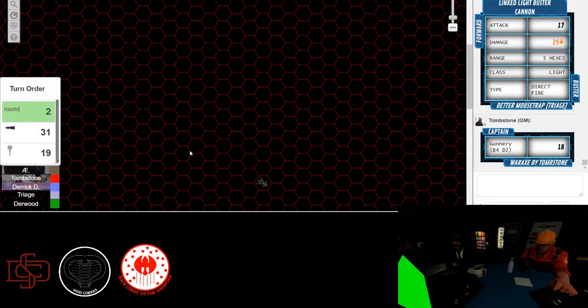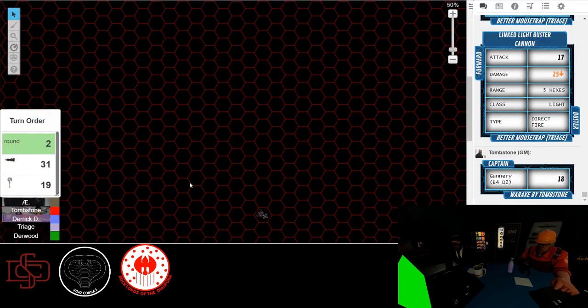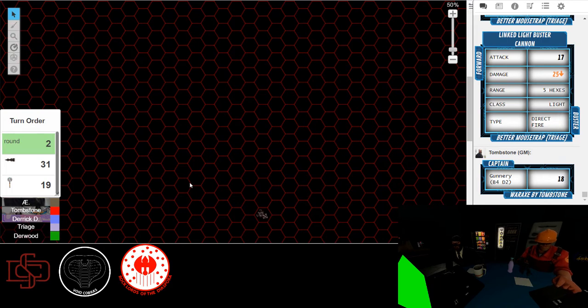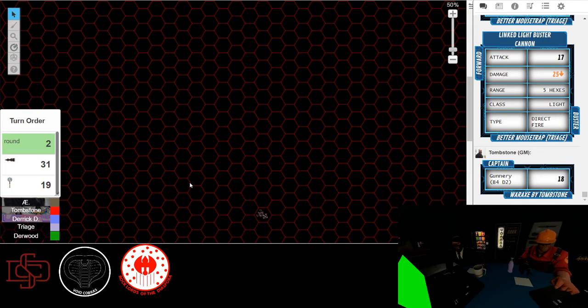Alright, so the gunner's going to do a fire-at-will action. It'll give them a negative four penalty to the attacks, but I can fire two starship weapons, regardless of their arc. I was hoping I wouldn't have to incur that penalty, but I'll do it.